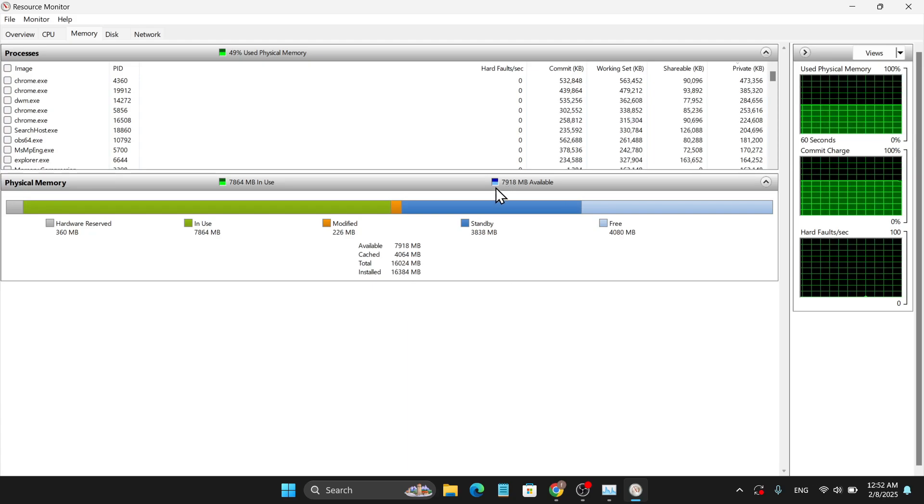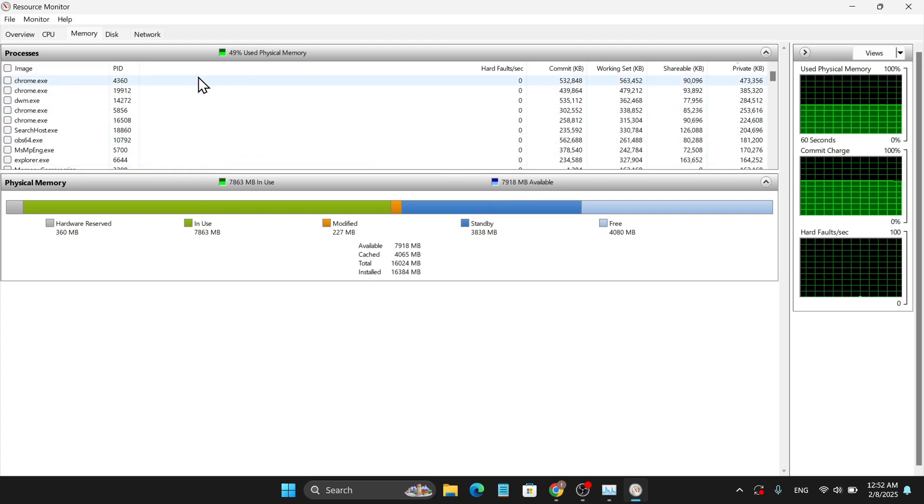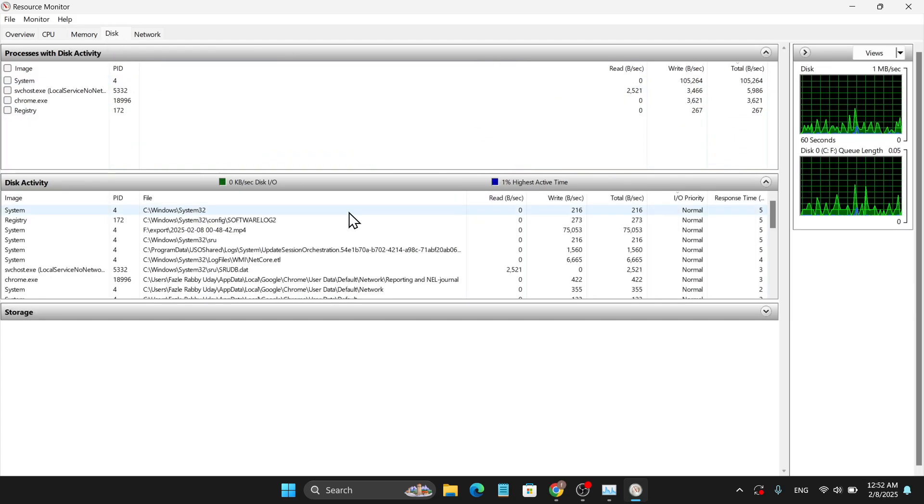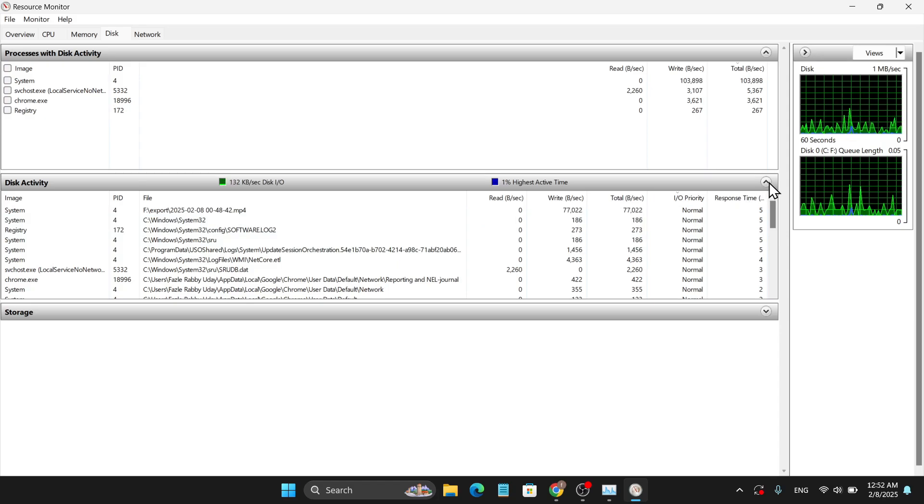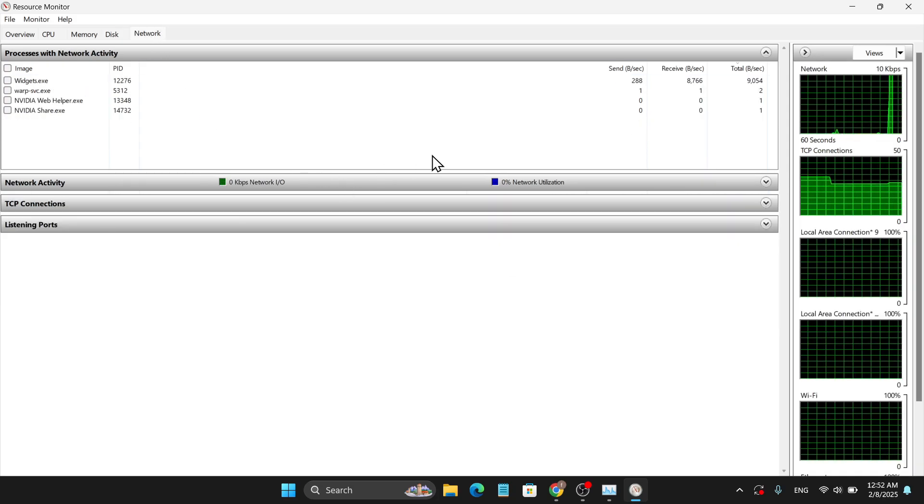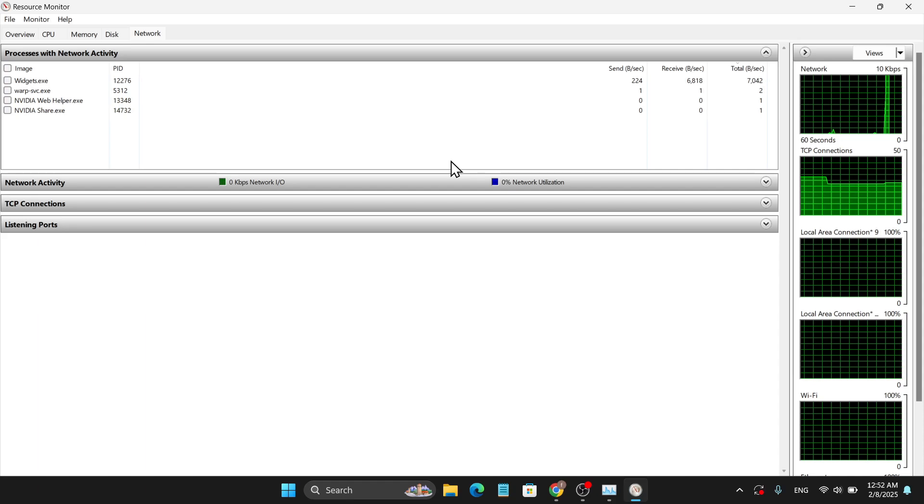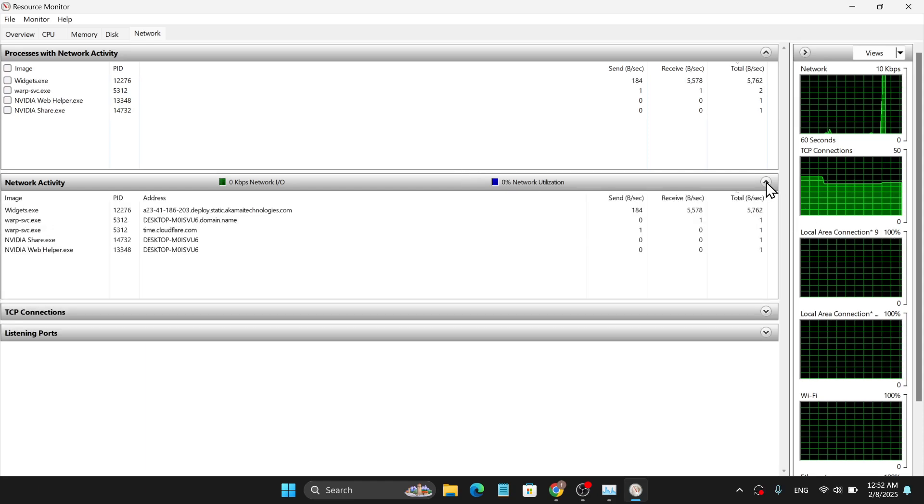You can also go to the Disk option to check disk activity. You can go to the Network option, which will be very helpful to understand the network activity of your PC. You can check TCP connections and also listening ports.